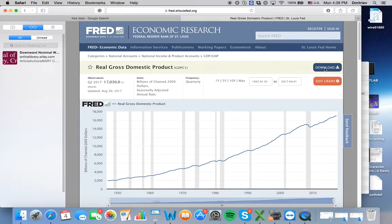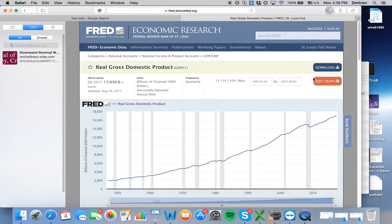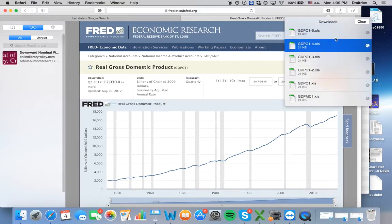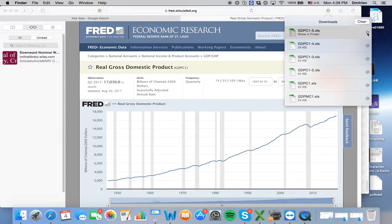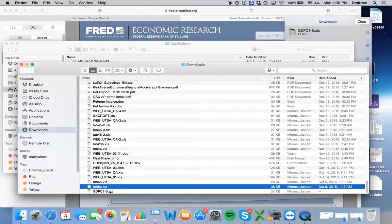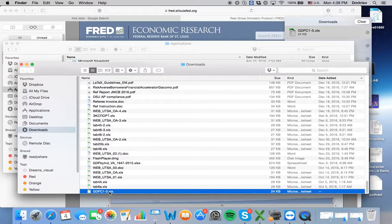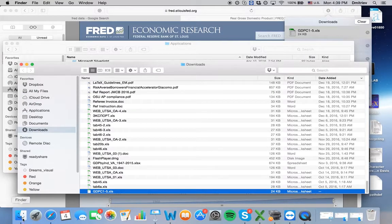Alright, so we get this data. Let me put it to the folder for our course.